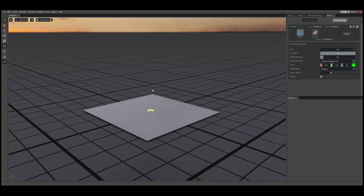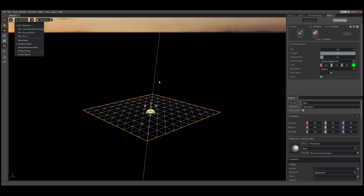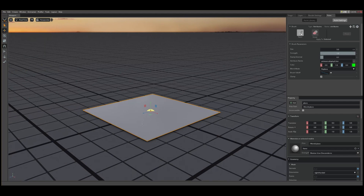Here I have a simple scene with a subdivided plane. As you can see, I have some tessellation to paint vertex colors onto my mesh. Let's select our prim and press the paint icon. We will be painting with the display color prim bar, the default attribute.